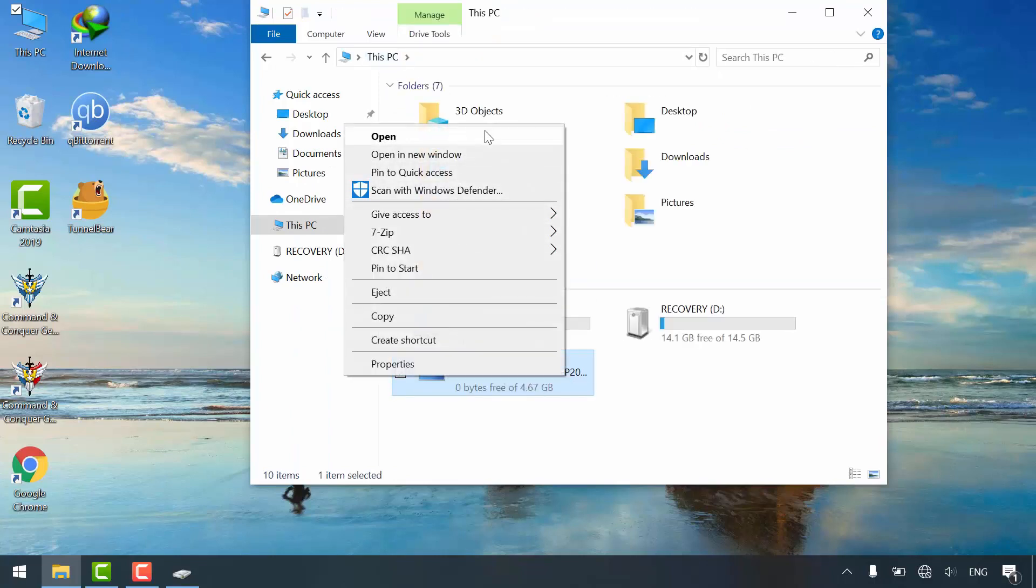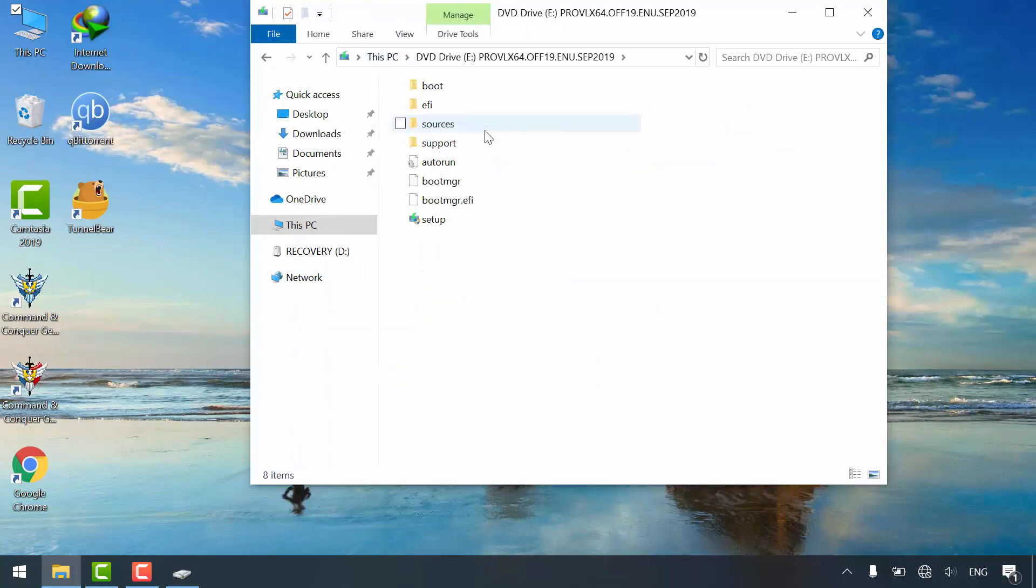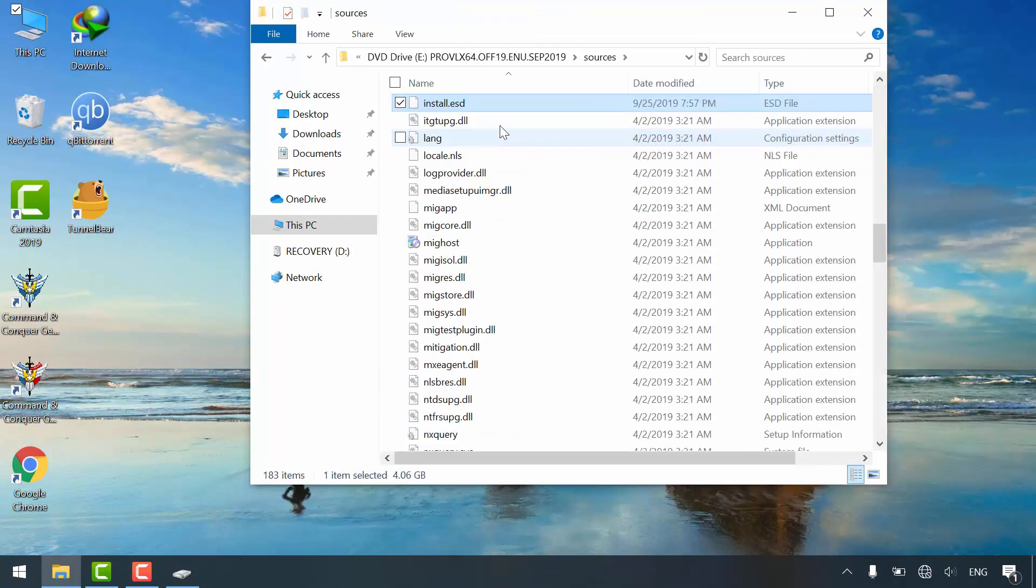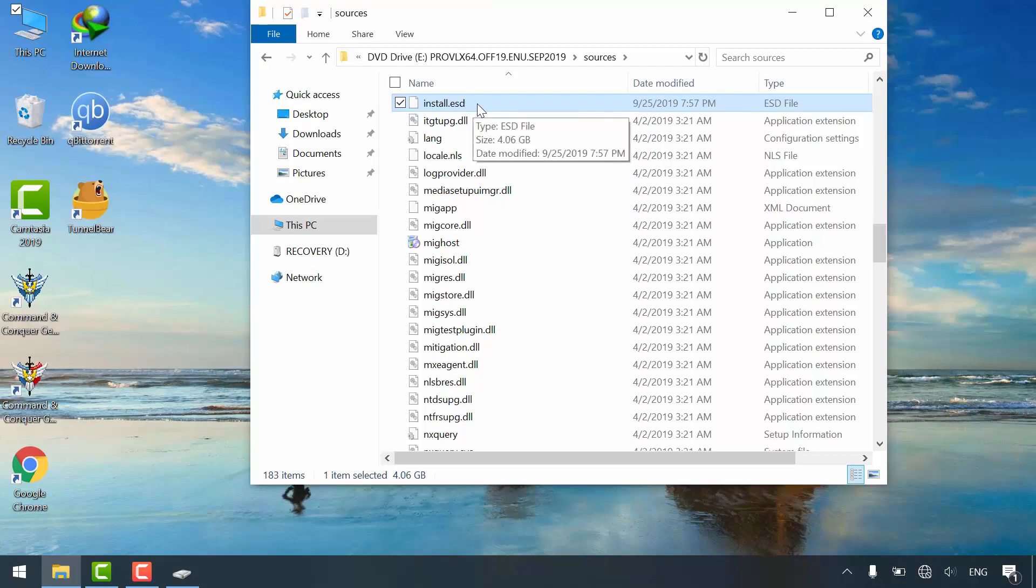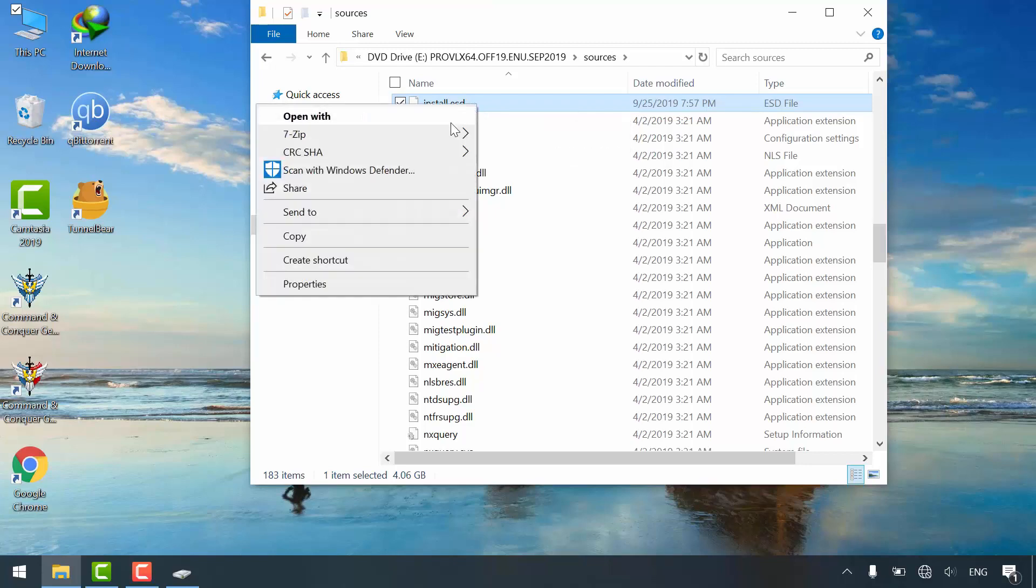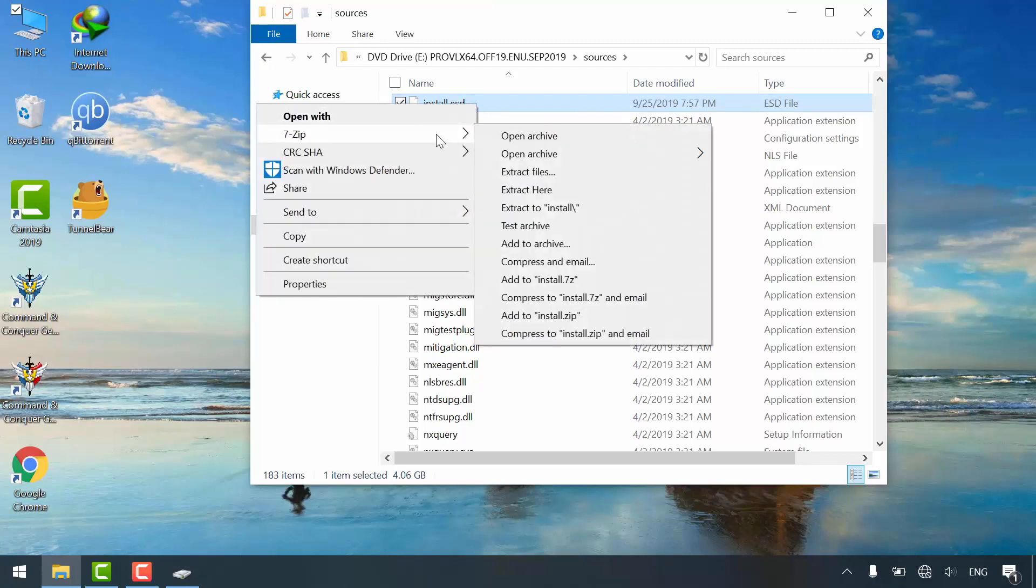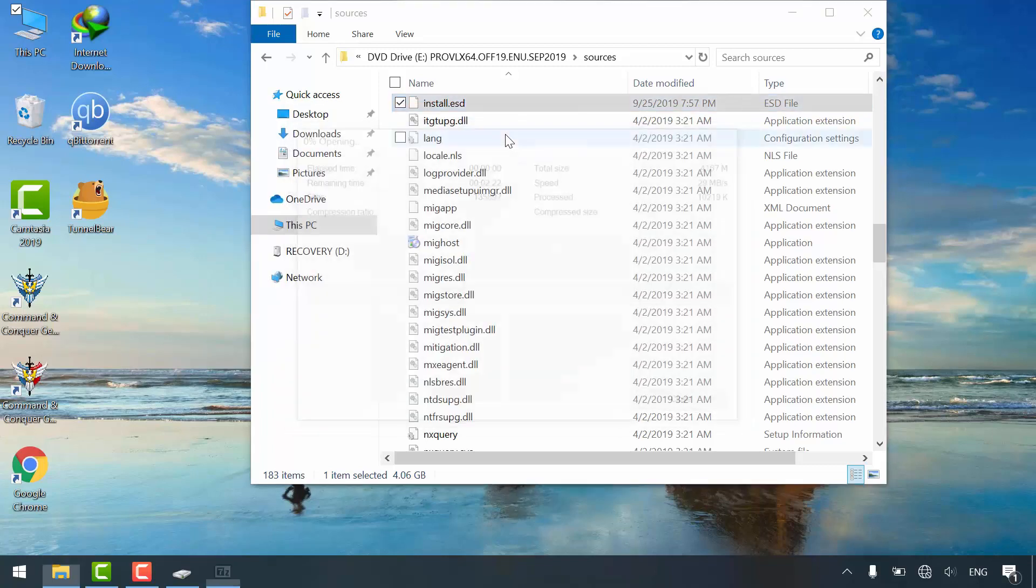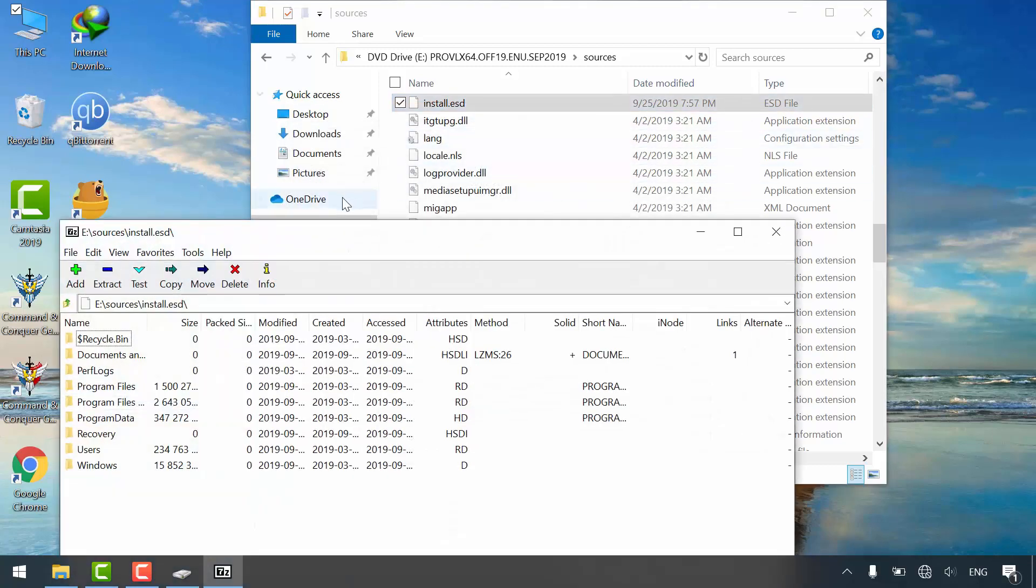Open sources folder. Search for install.esd file. Right click it and open it with 7-zip application, because it is an archive file.